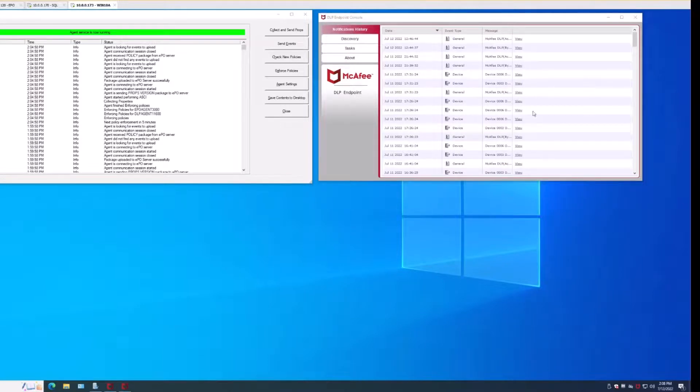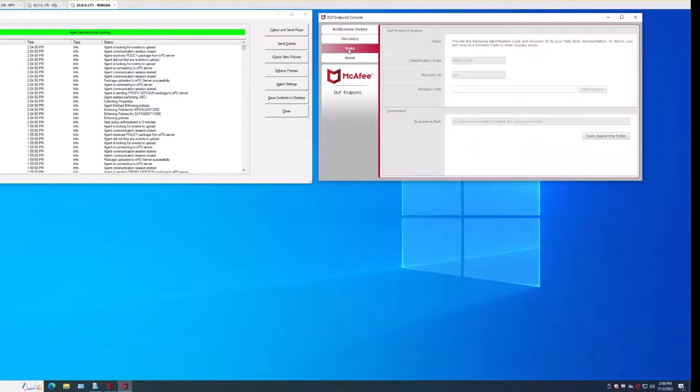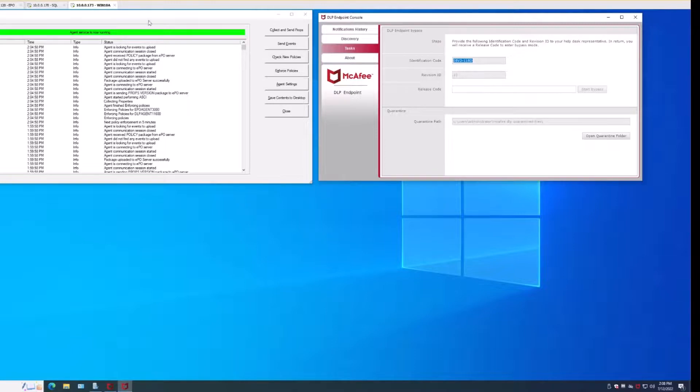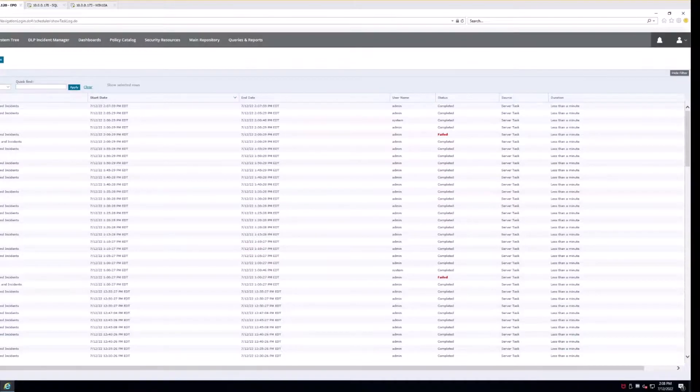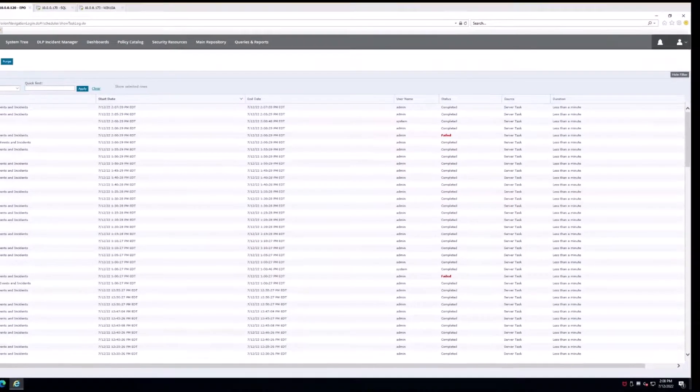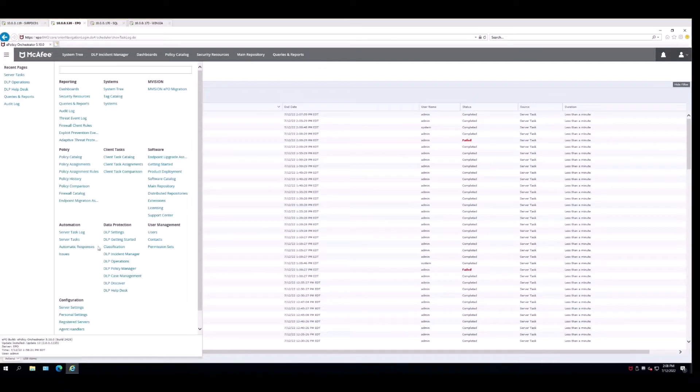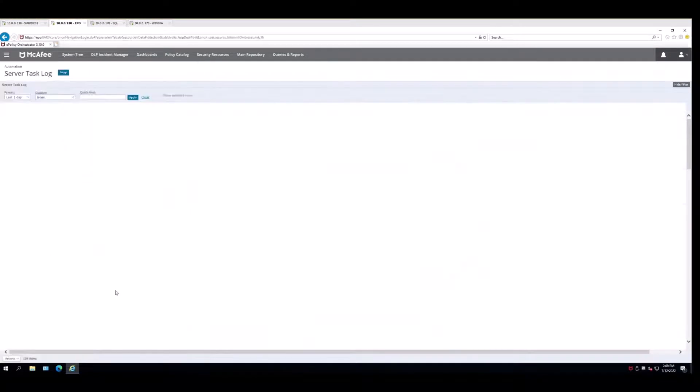You'll see all of the notifications that we've triggered and you come down here to tasks. Choose the identification code and copy it. Meanwhile over on the EPO server you're going to be heading on over to the dlp help desk.